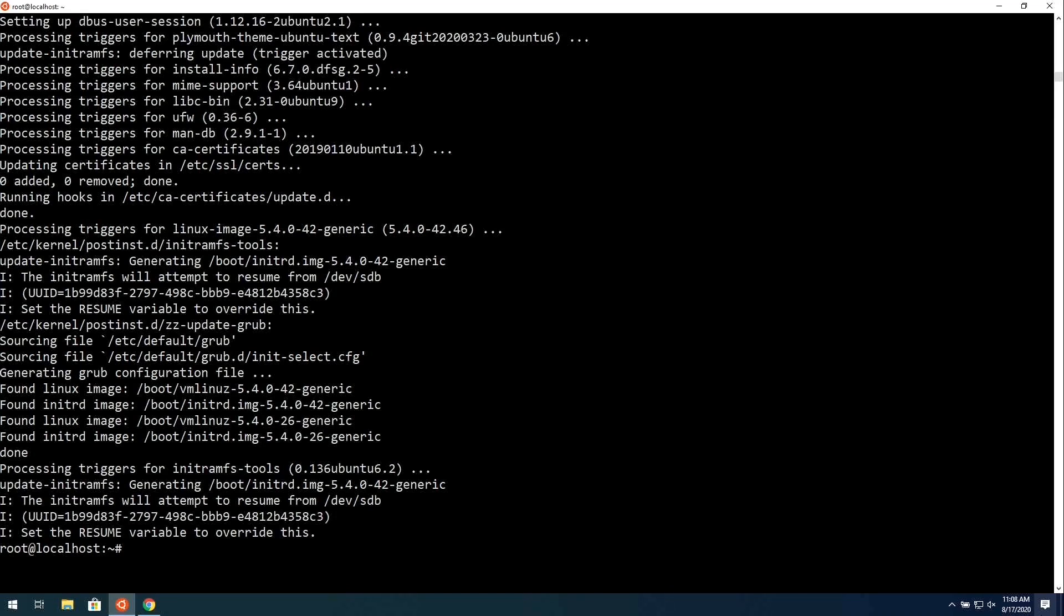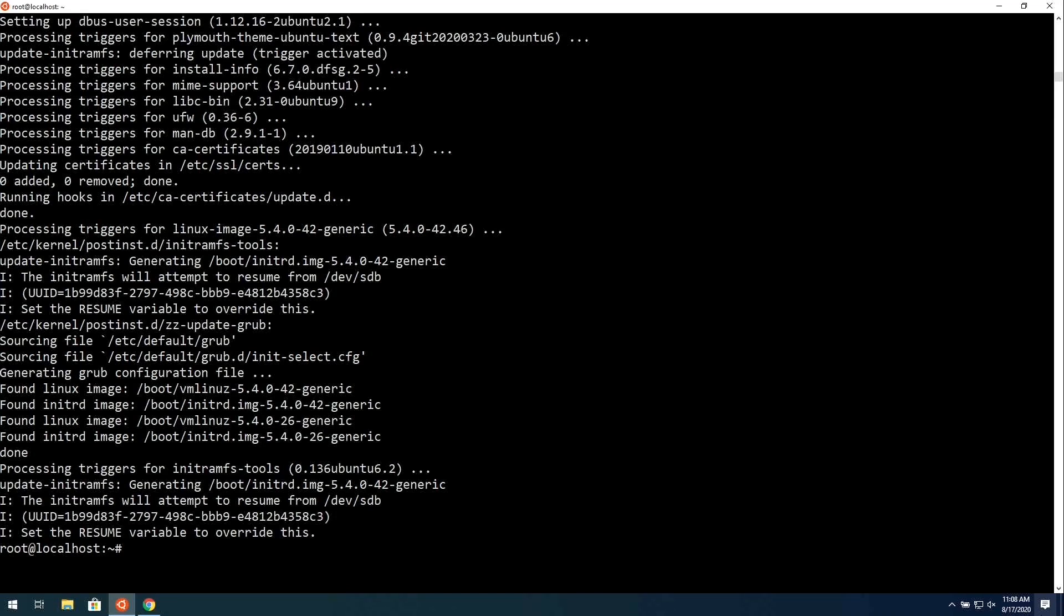So now all the updates are installed. In order to take advantage of those updates, we do need to reboot the server. But before we do that, there's a few other things that we should go ahead and take care of. The next thing that I recommend we do is set the hostname. For the majority of the distributions that are being offered, especially those that use Systemd, we have a very specific command that we can use to set the host name.